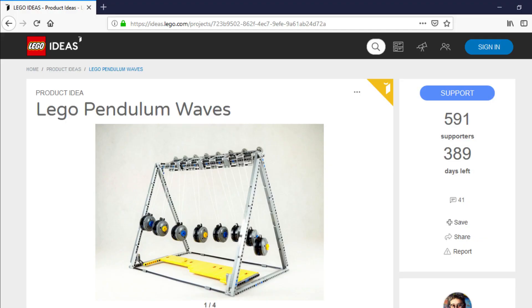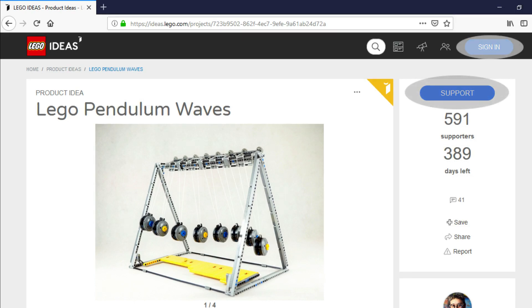If you like this model, please add your support on the LEGO Ideas page. Thanks.